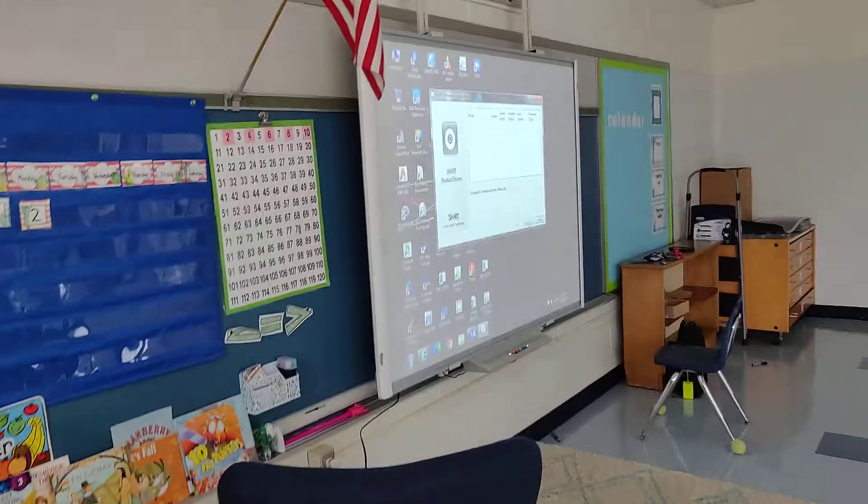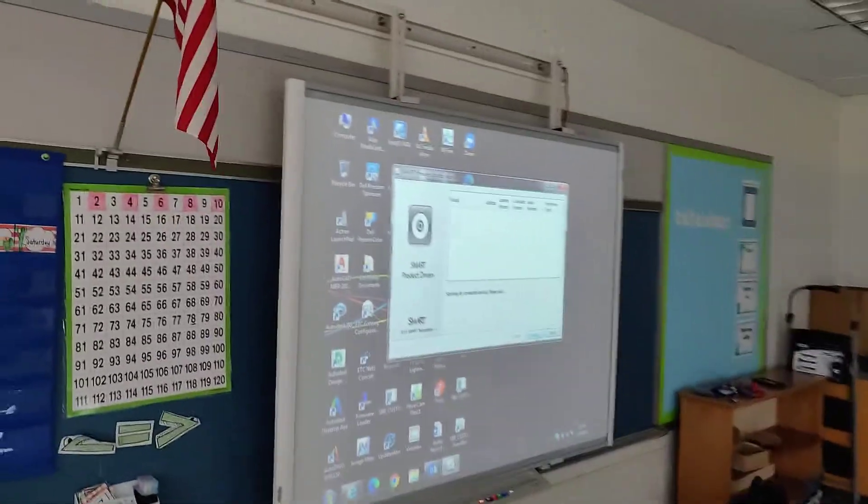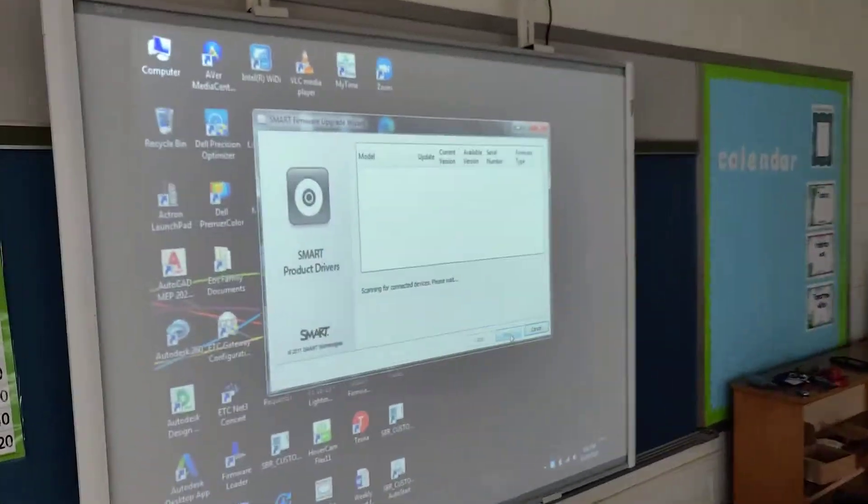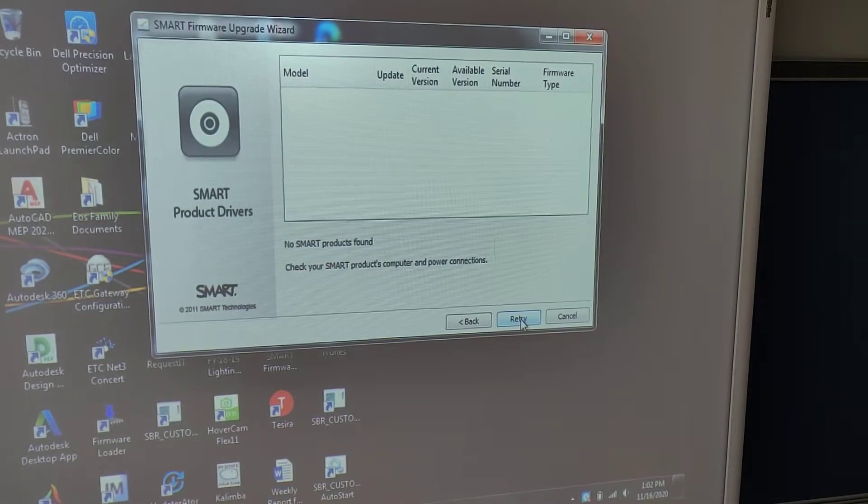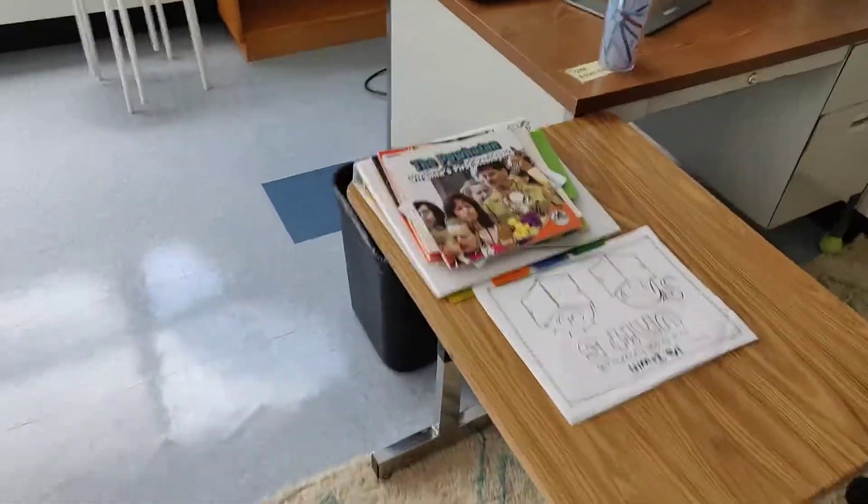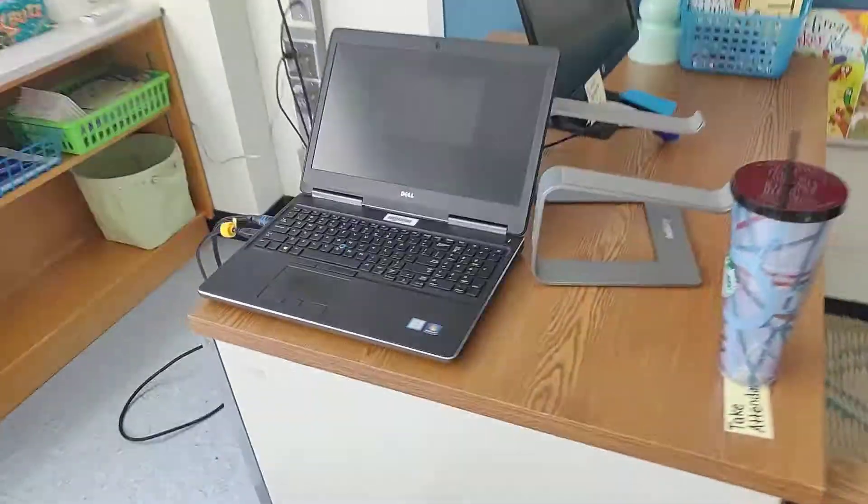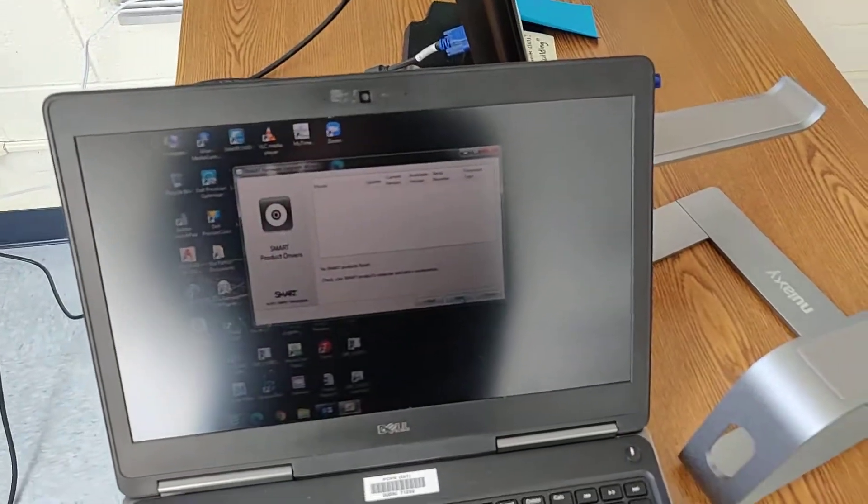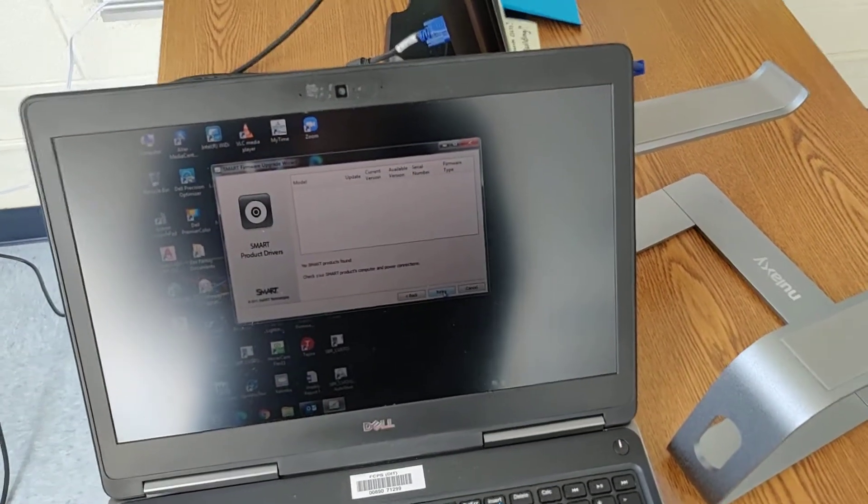Let's see if it finds it. If not, I may just have to do the calibration with an older version of firmware. So let me see. It says no SMART products found. Let me try one more time here.